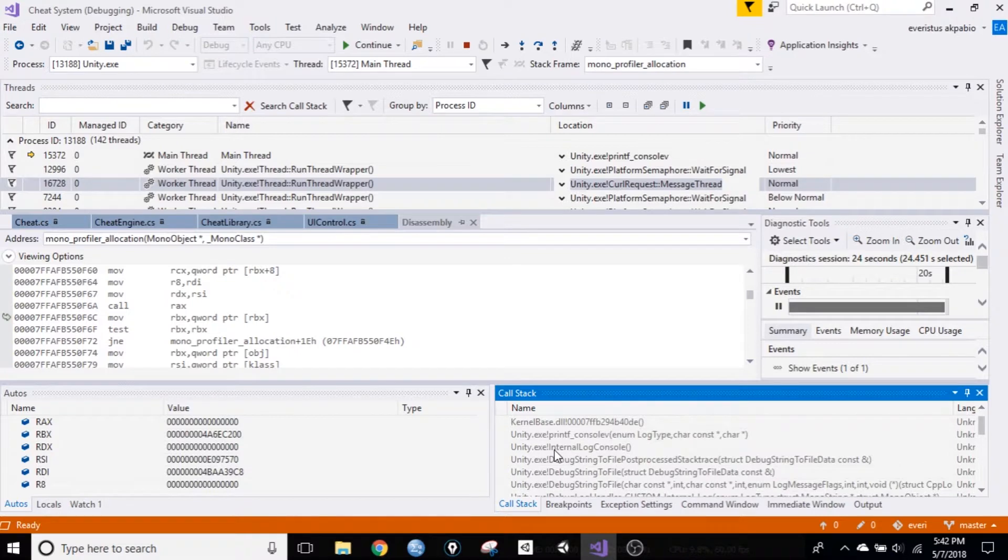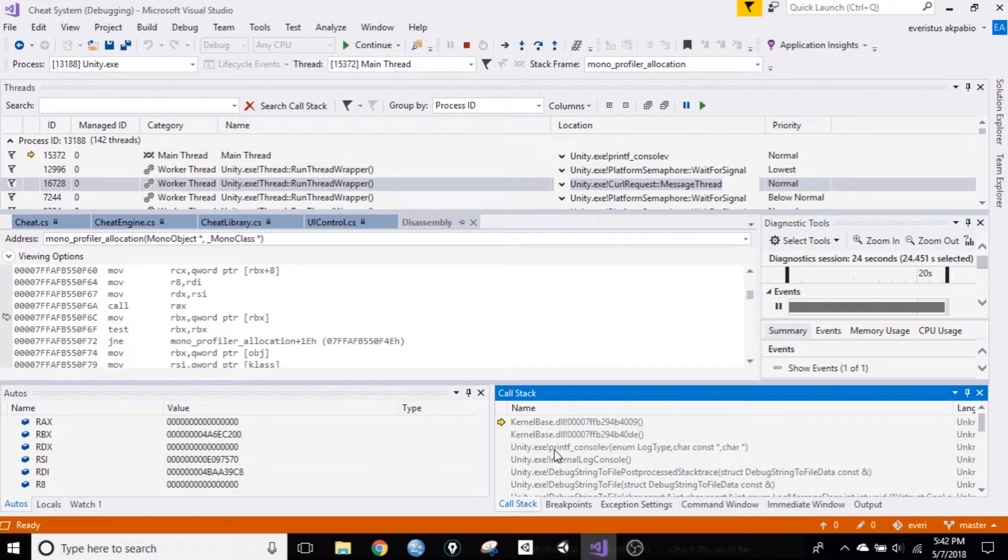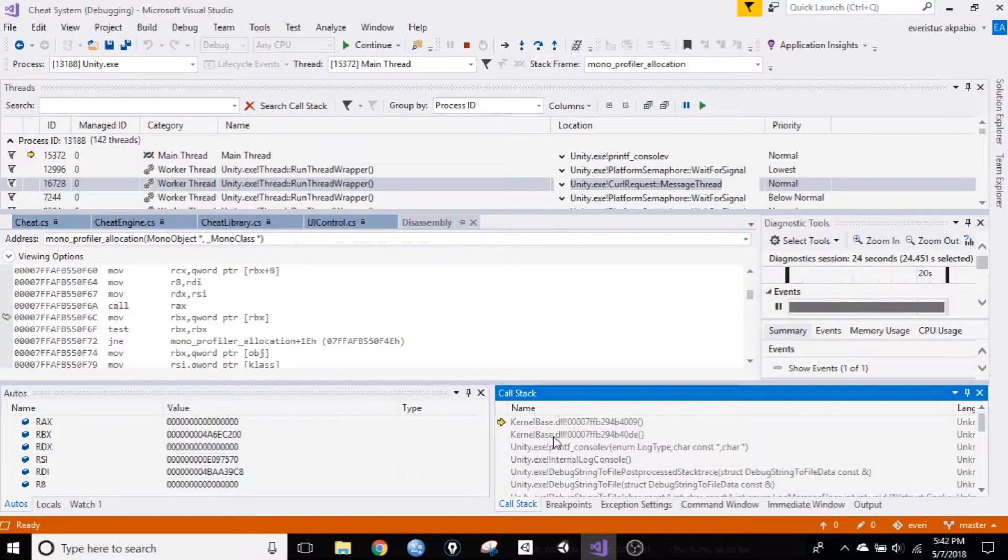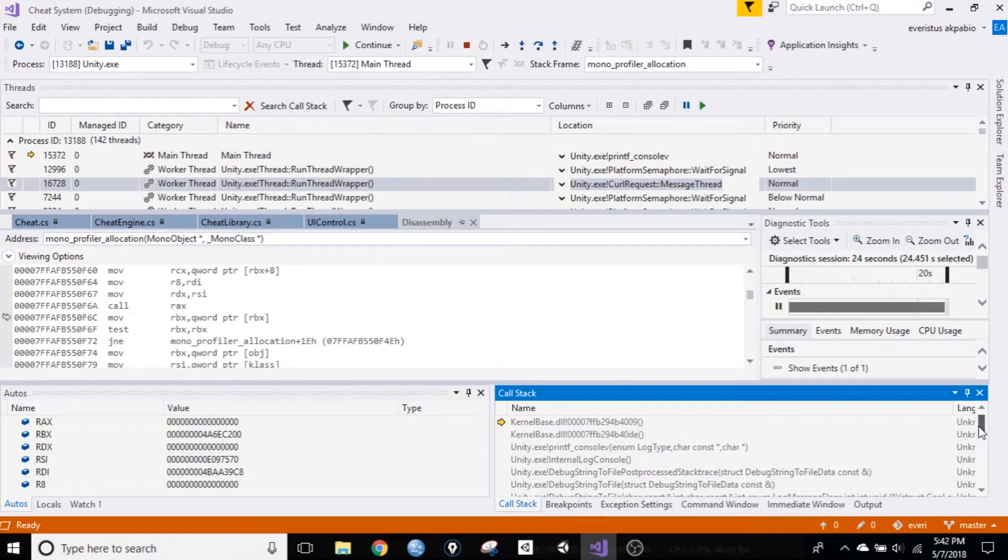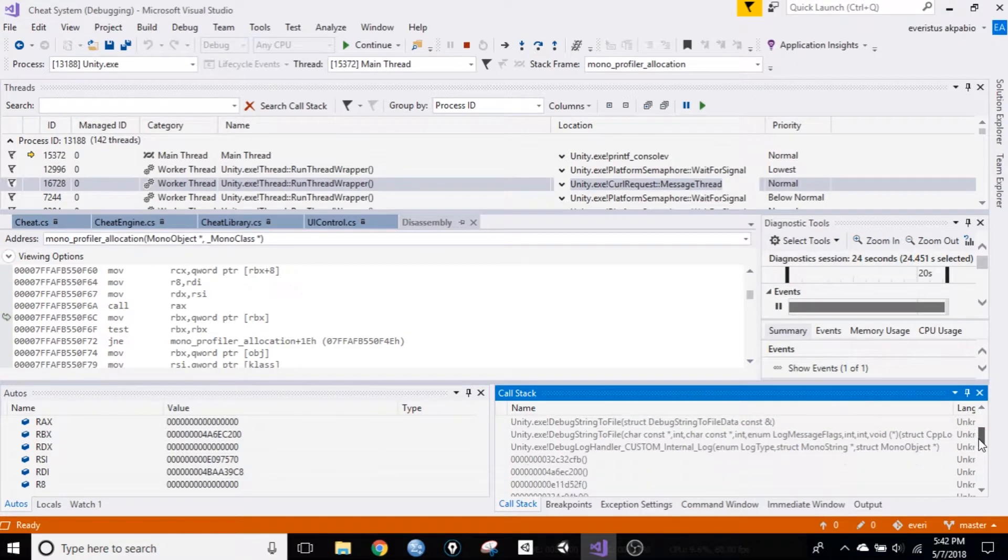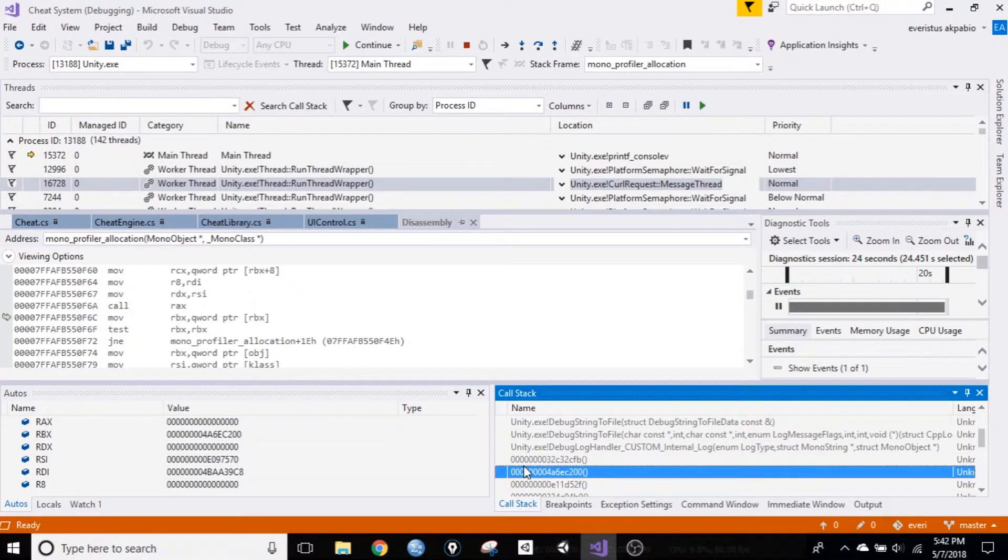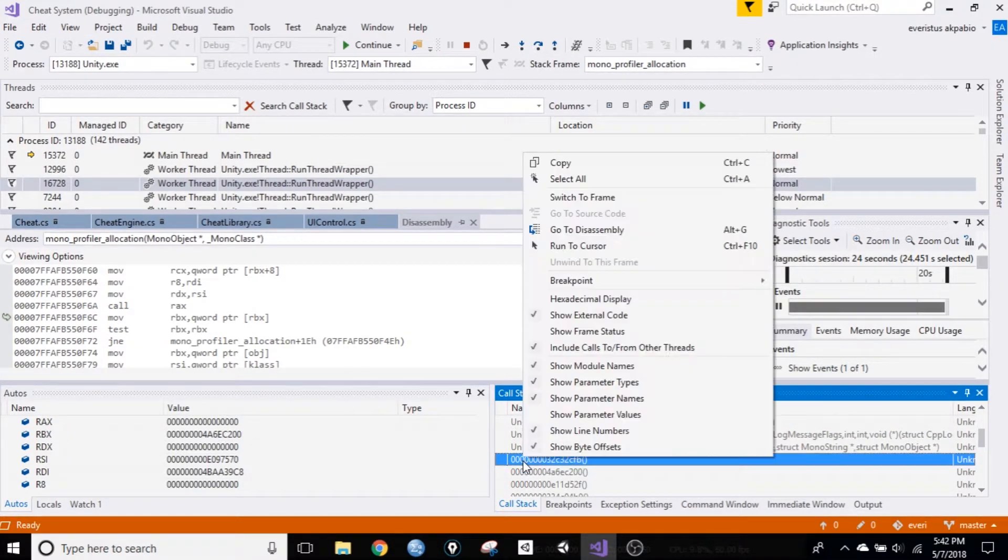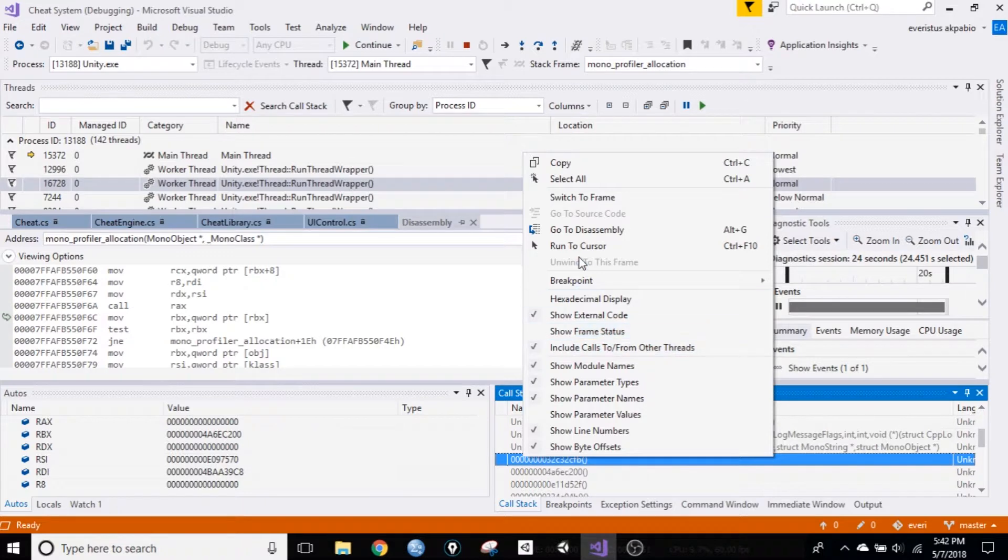Okay, I usually go to the first call stack with leading zeros, and that's this one here. Right click, and run to cursor.